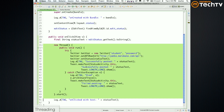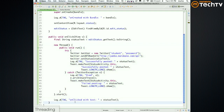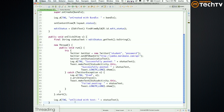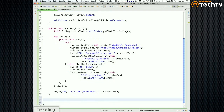AsyncTask is basically an asynchronous task — something that happens asynchronously and then updates the UI. We're going to rewrite this ugly code using AsyncTask, in the spirit of first doing things the long way and then doing it the elegant way. We'll create a new class: class PostToTwitter extends AsyncTask.